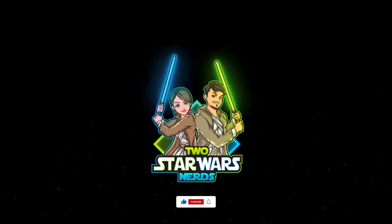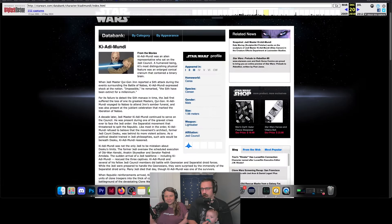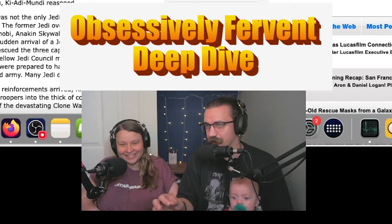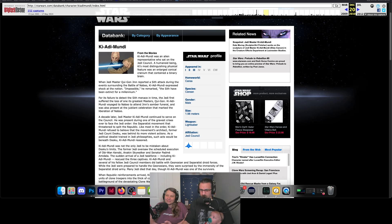Hey, we're 2StarWarsNerds, and we aren't saying the question — when was Ki-Adi-Mundi born? So this is perhaps an obsessively fervent deep dive. We'll come across things and we're like, we gotta figure this out. We're gonna make this super brief because we want to answer that question: when was Ki-Adi-Mundi born?